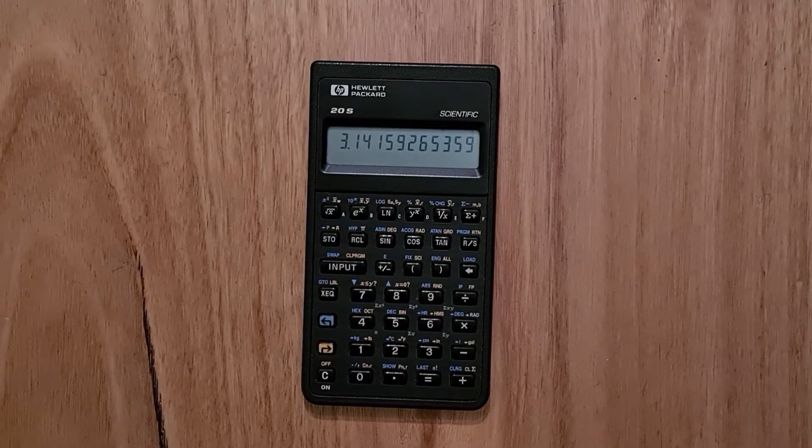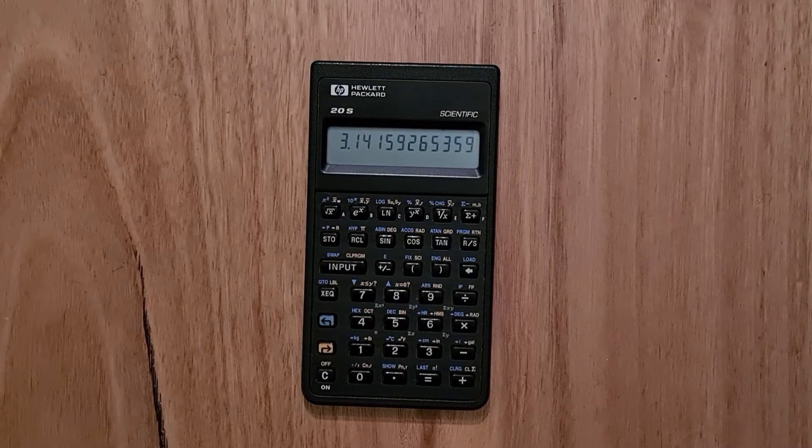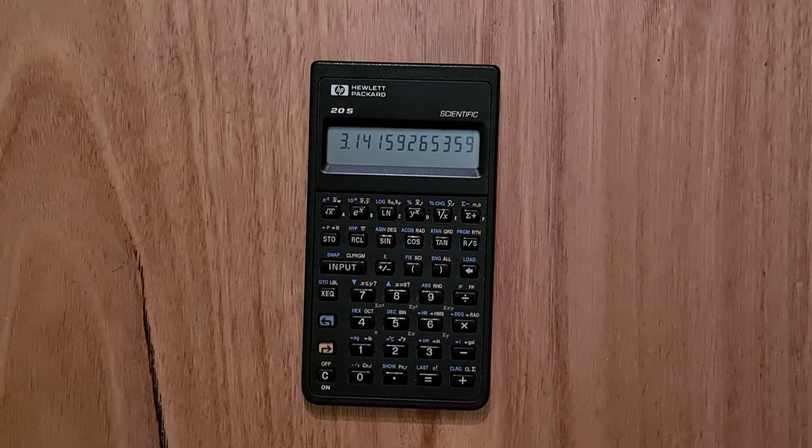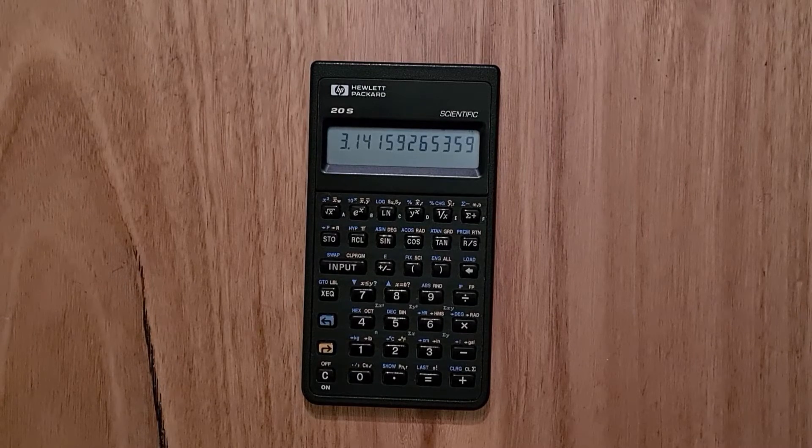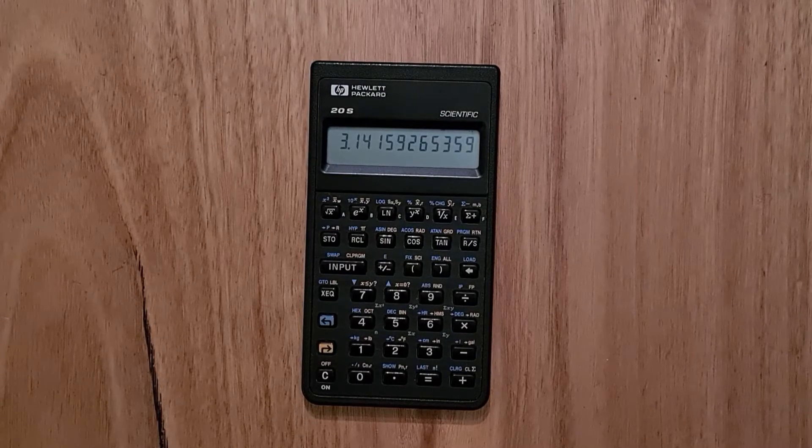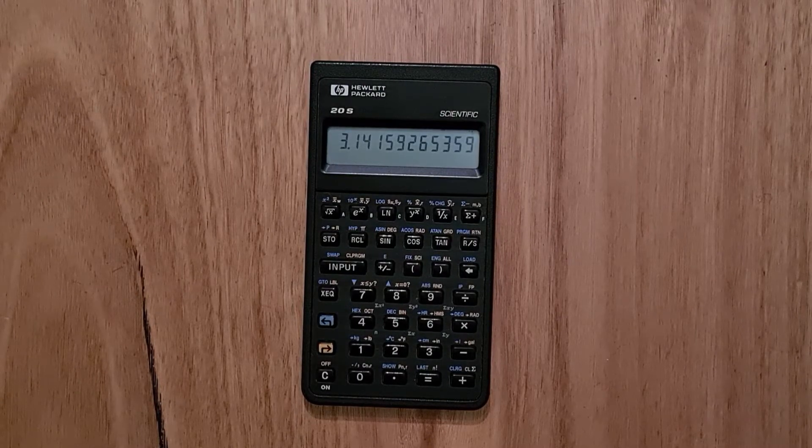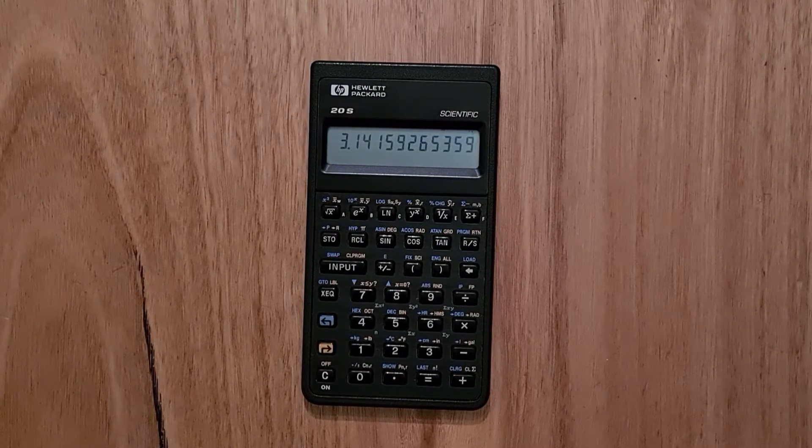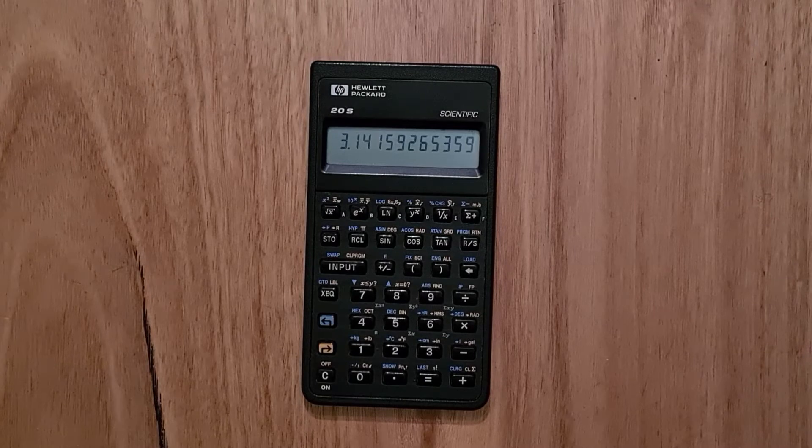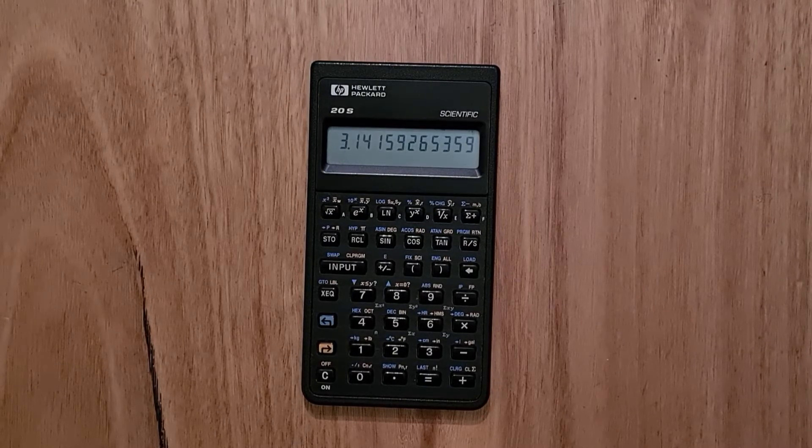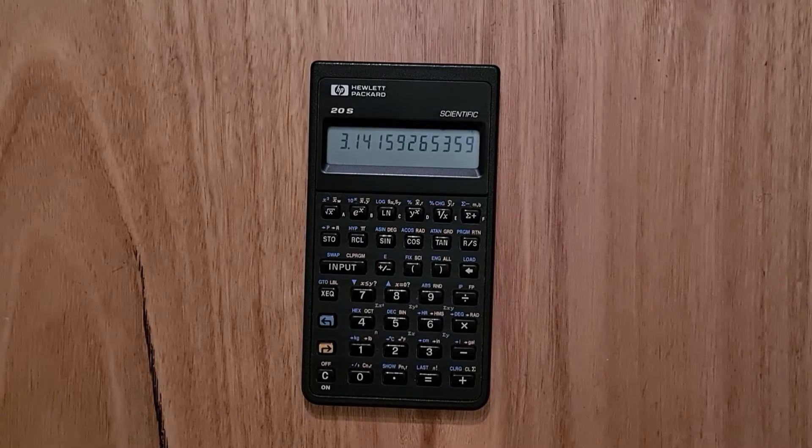The 20S was part of HP's Pioneer series of calculators, which included nine different original models plus two successor models. They all utilize the same basic packaging and the excellent Saturn microprocessor.